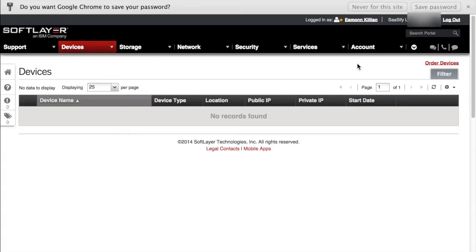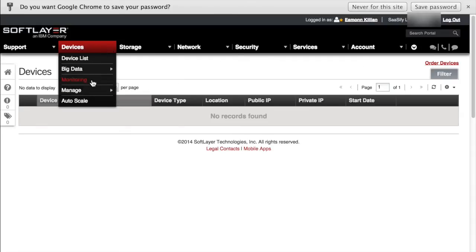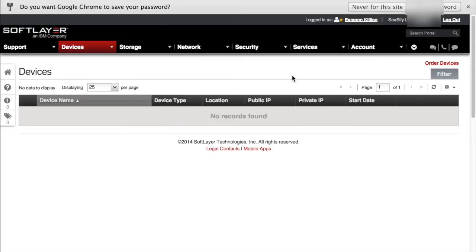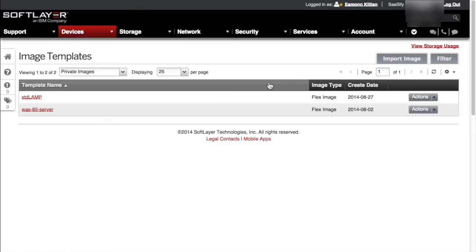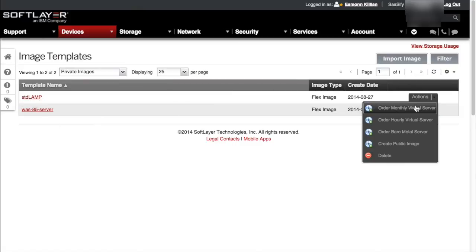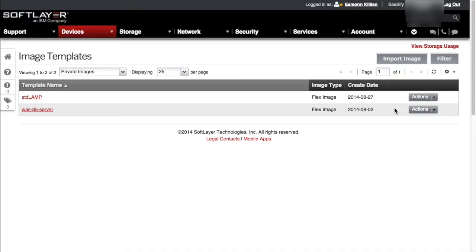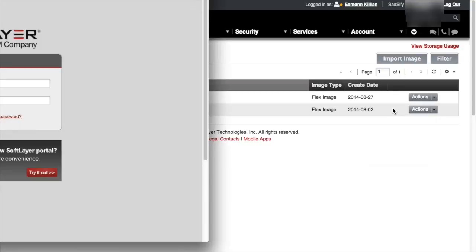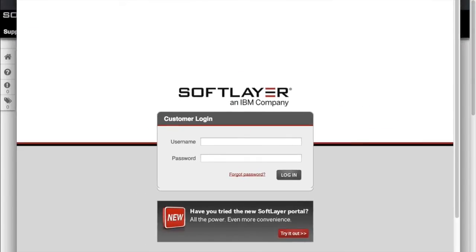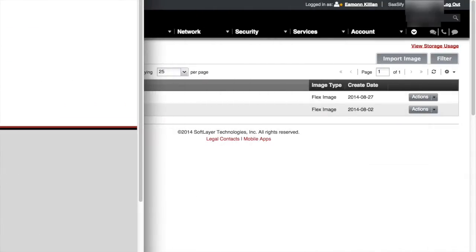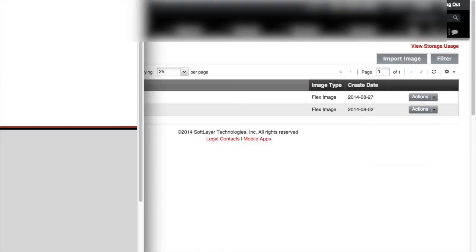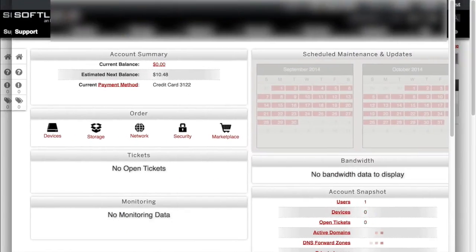We've already seen in one of the previous tutorials how to create a virtual machine from an image. So I'm going to go in and manage those images again. From a flex image, I think I still have one. Yeah, I created a standard lamp server so I am now going to order a monthly virtual server based on that lamp image that we created in a previous tutorial. It's just asking me to log in again, so I'll do that very quickly.